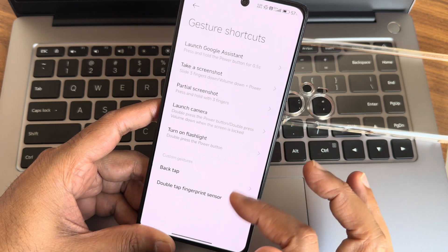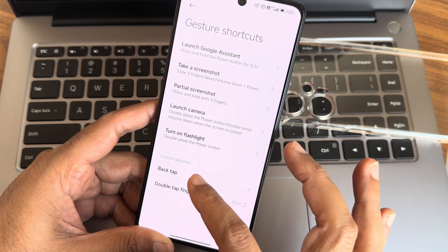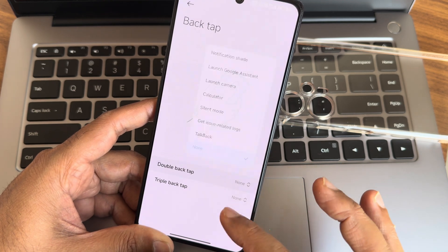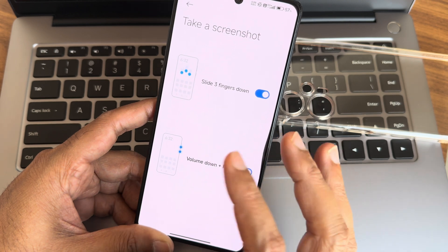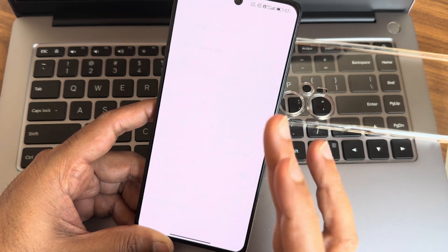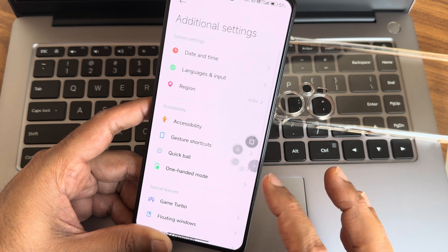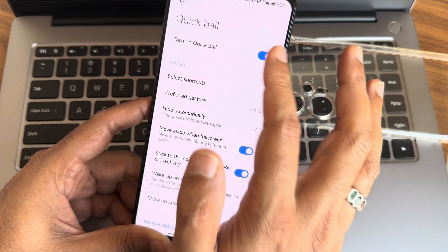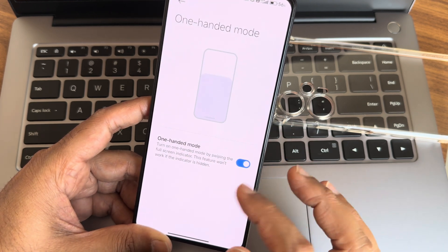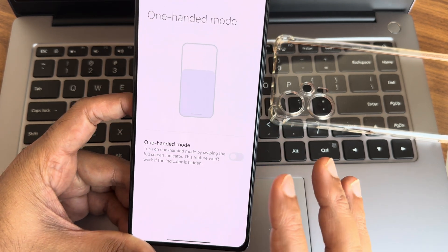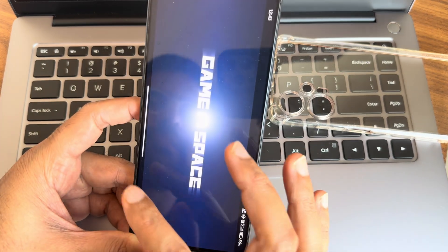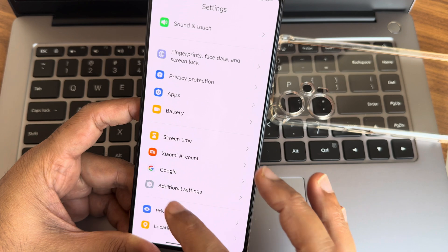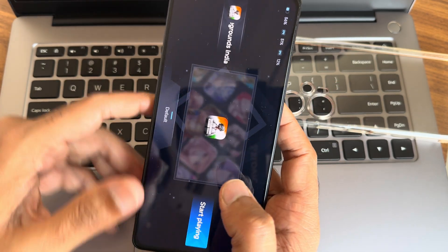Accessibility - you get this menu, gesture shortcuts are plenty here. Double tap fingerprint sensor, you can assign some options. Back tap - you can assign some options as you can see. Partial screenshot, take a three finger screenshot and other things you can customize with gestures. Quick Ball feature is also there here, as you can see you can assign some of the options from here. That was there from before. One-handed mode is also there as you can see, that's also working fine, no problem here. Game Turbo is there, I will show within a while while showing the BGMI kind of games here.